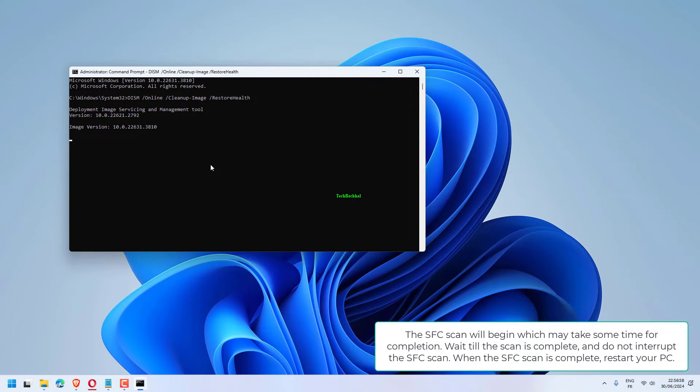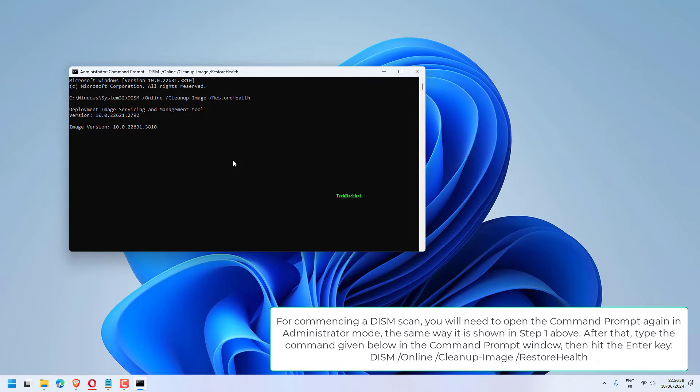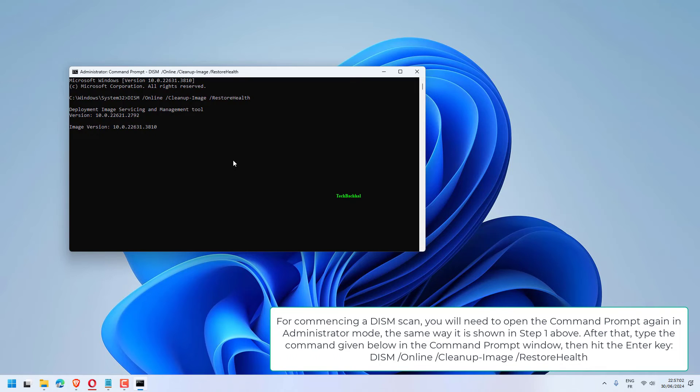For commencing a DISM scan, you will need to open the Command Prompt again in Administrator mode, the same way it is shown in Step 1 above.